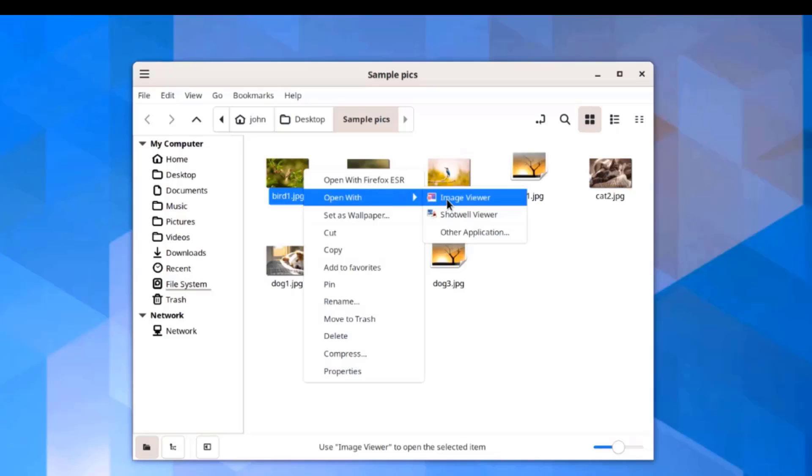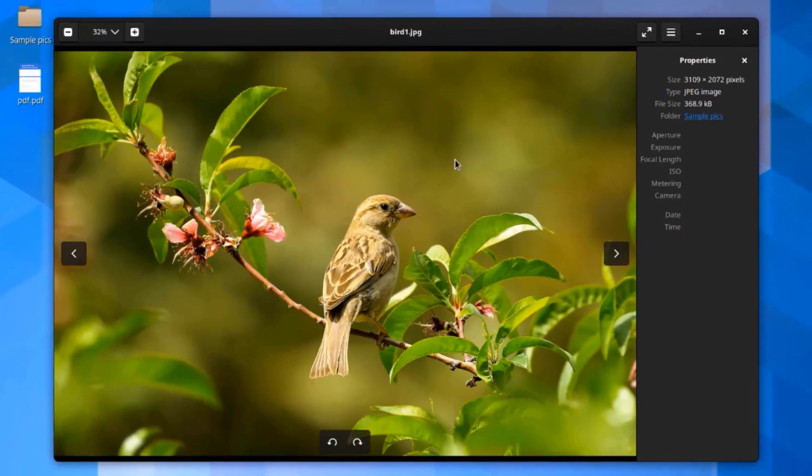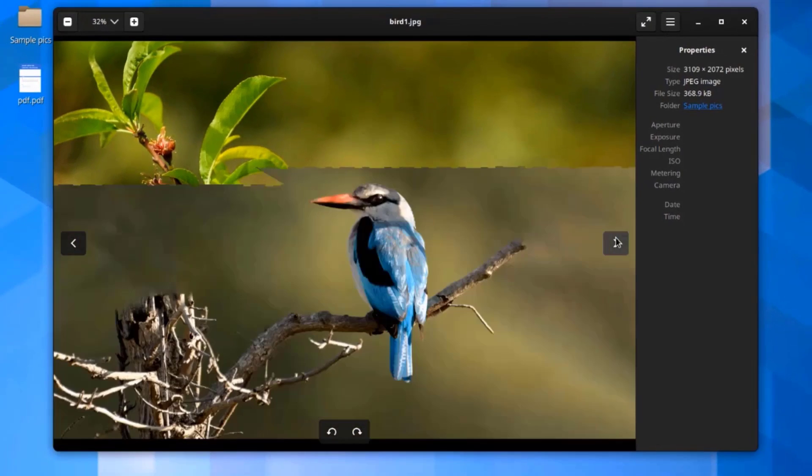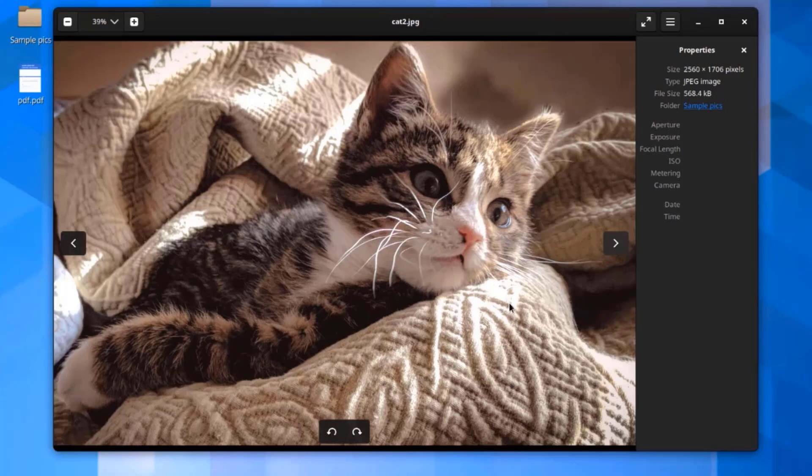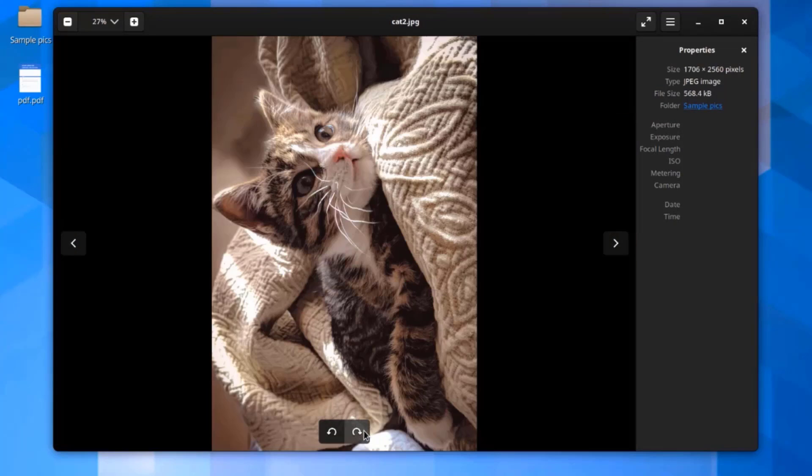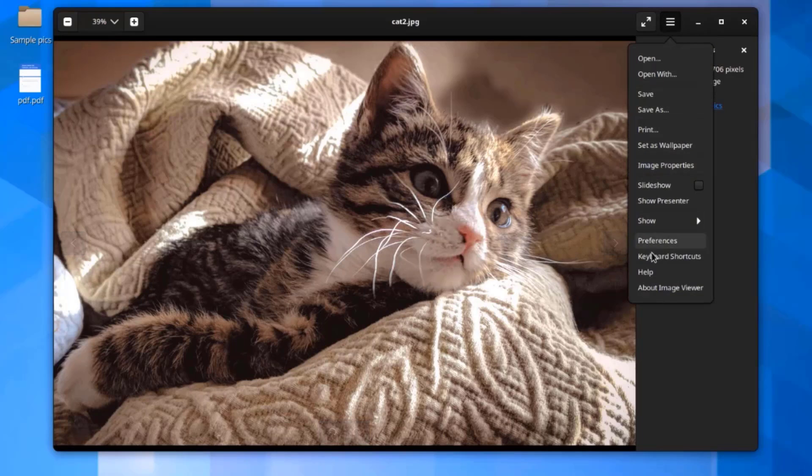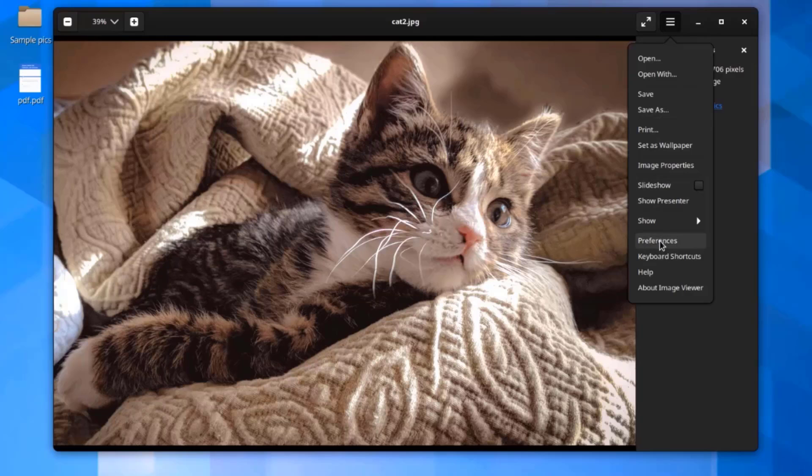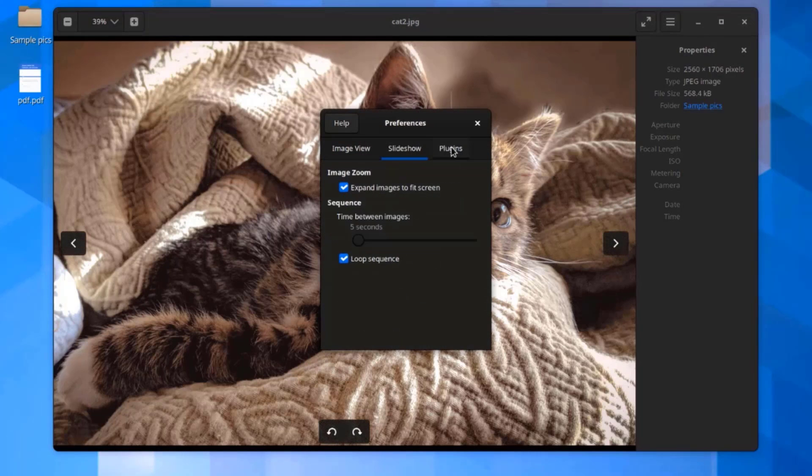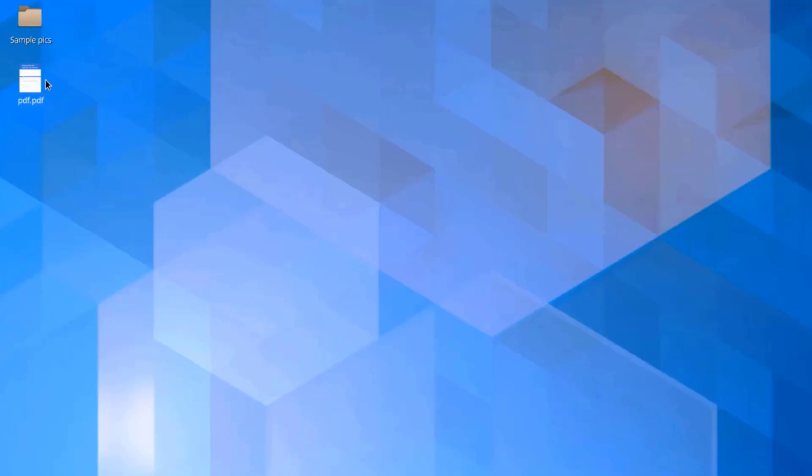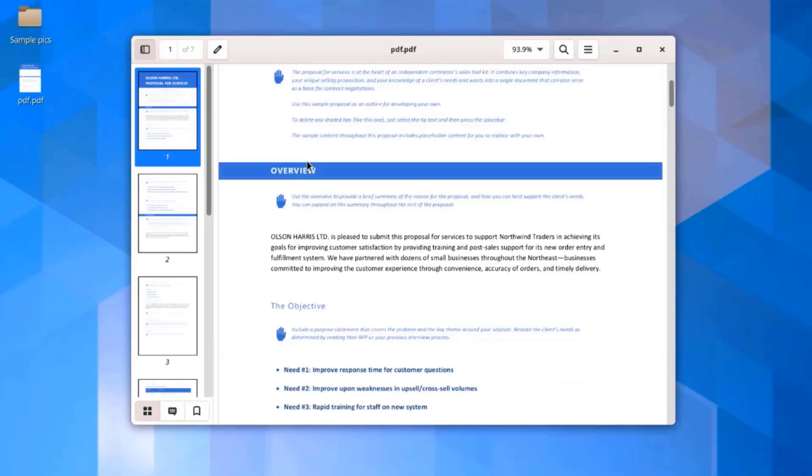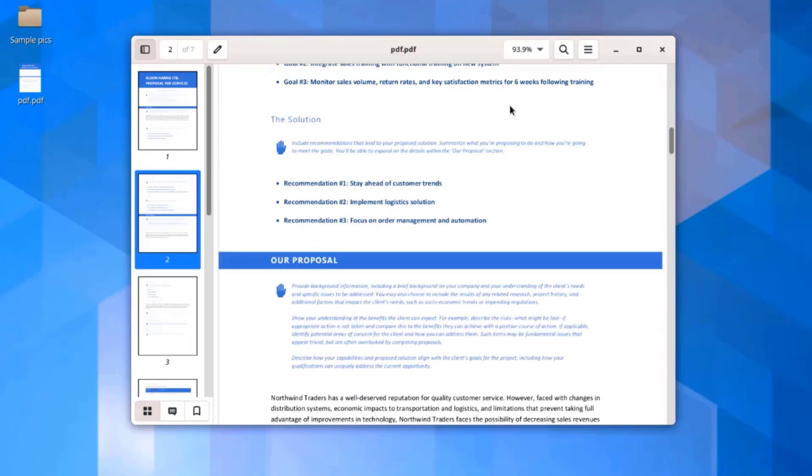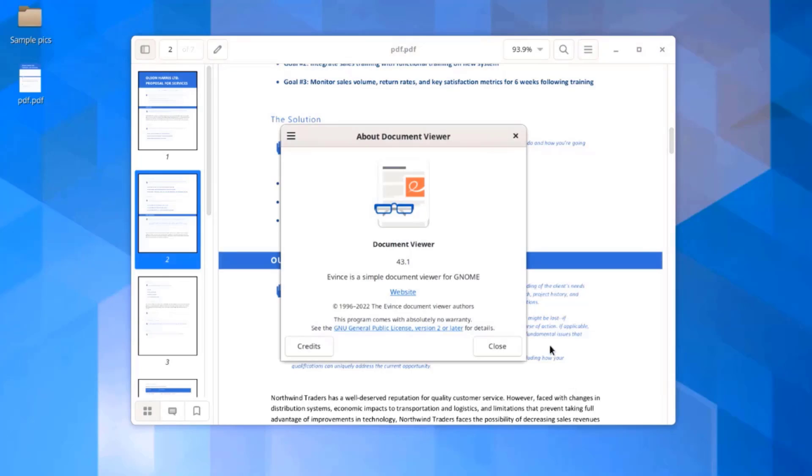I'm going to open the picture with Image Viewer. This is a PDF document. And this opens with Document Viewer.